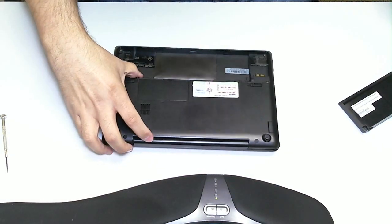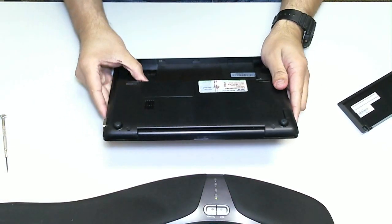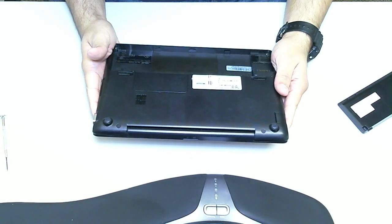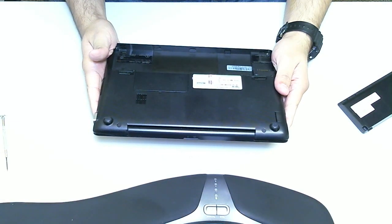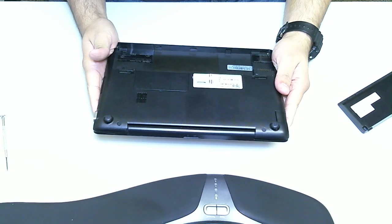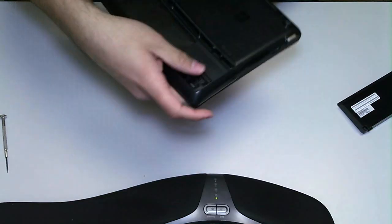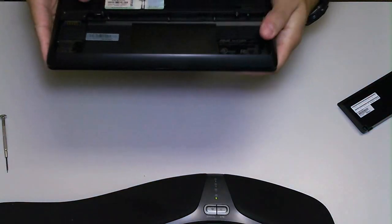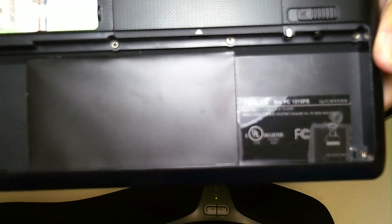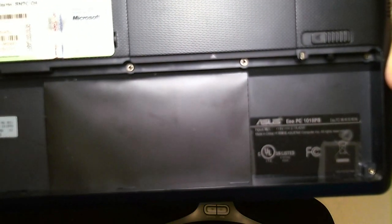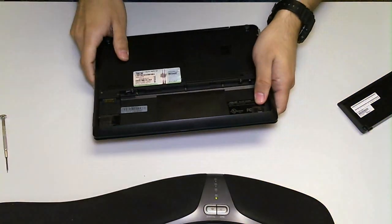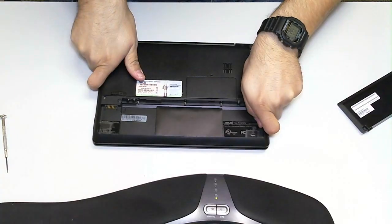The exact model on this Netbook is the Asus EEEE PC-1018PB. Let's see if I can get a decent camera. Let me see you guys there. Where is it? There you go.